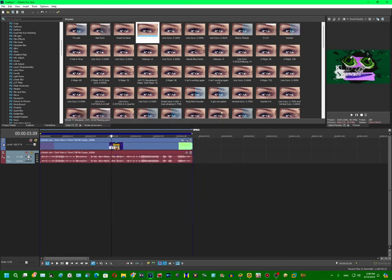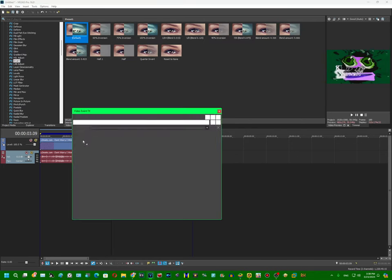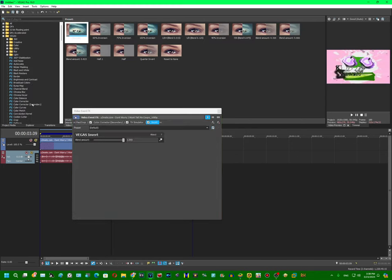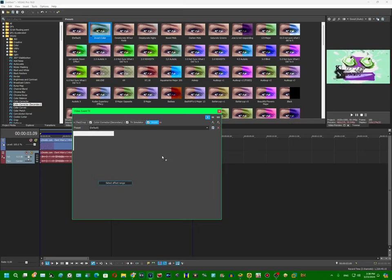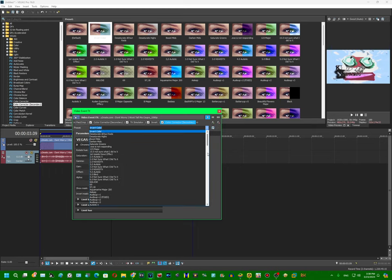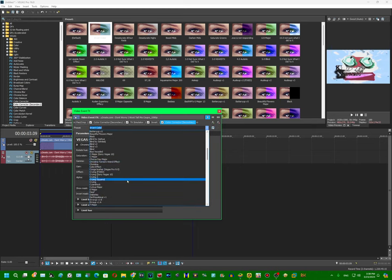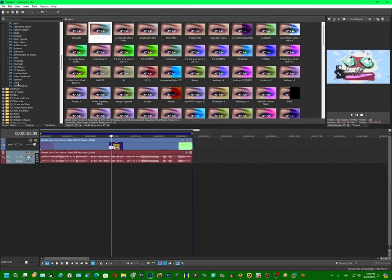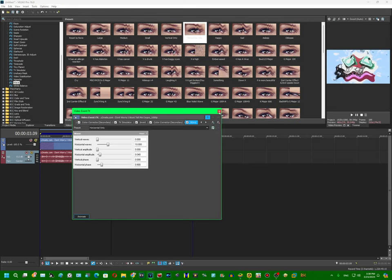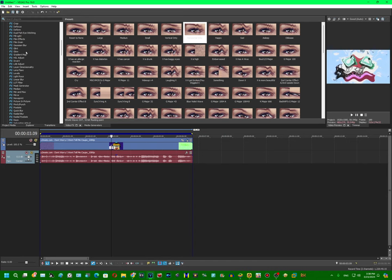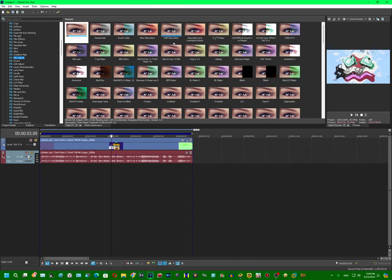Alright, so we're going to go invert and then make that a color corrector secondary. In the pitch there's minus 230, or you might click the line. So the wave, it's horizontal. Then you just adjust it.